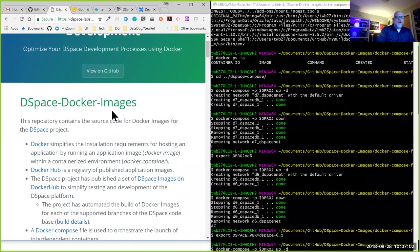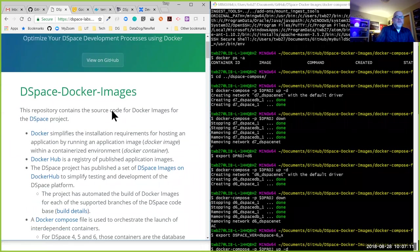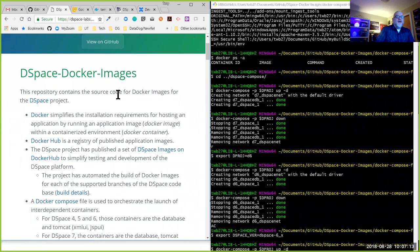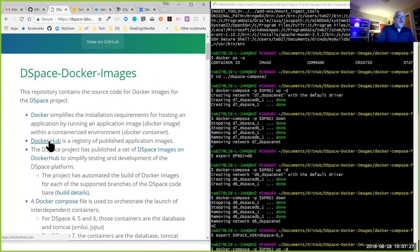I'll do a quick explanation of what Docker is and then illustrate that using DSpace as an example. Docker simplifies installation requirements for hosting an application by running what's called a Docker image within a containerized environment or Docker container. Docker the company offers a registry of Docker images that are available for use.